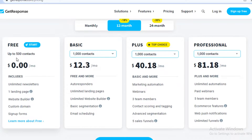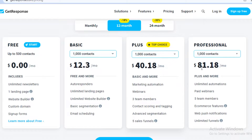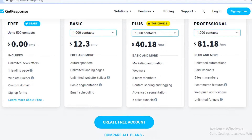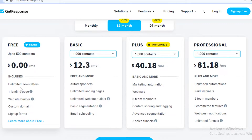On their paid versions, they start at Basic, Plus, and Professional, priced at $12.03, $40.18, and $81.18 per month respectively. Some of the basic features include unlimited newsletters, landing pages, website builder, custom domains, and sign-up forms.